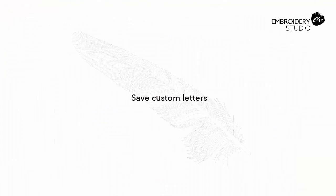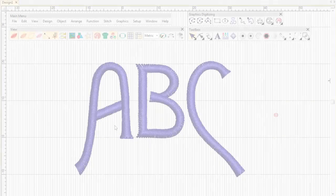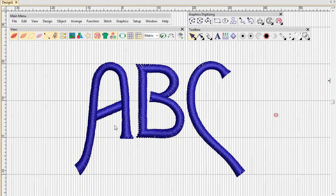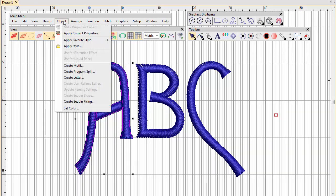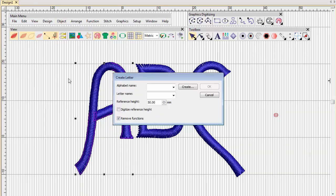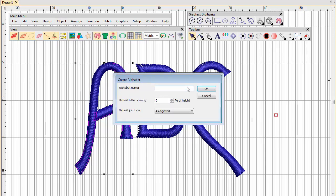Save Custom Letters. Select All Letter Components and choose Object Create Letter. Since this is the first letter to be saved, create and name a custom font as shown.